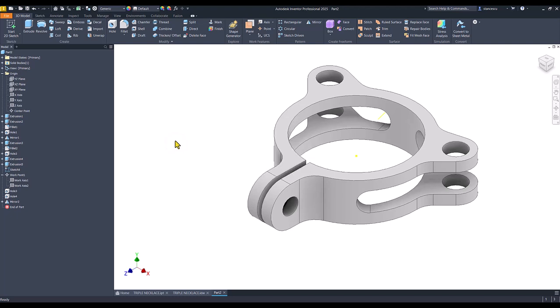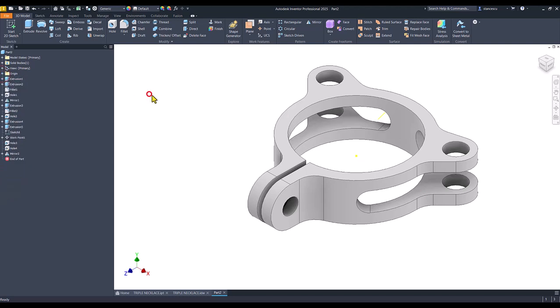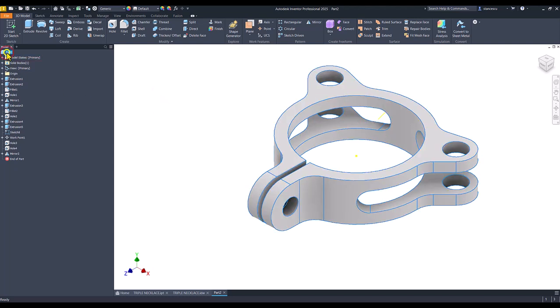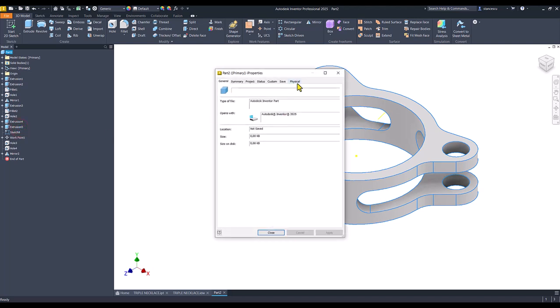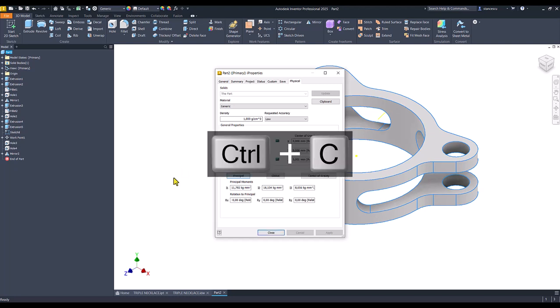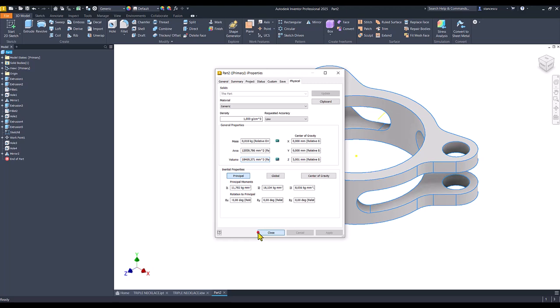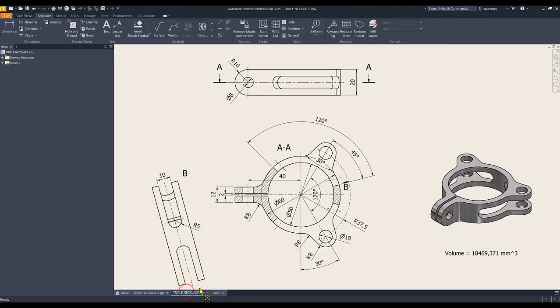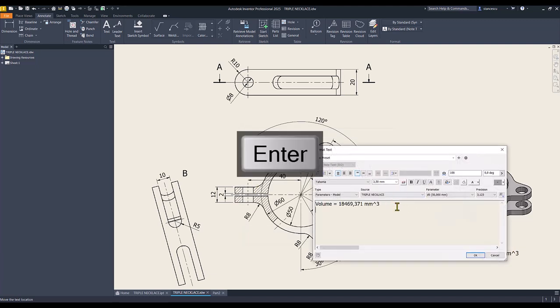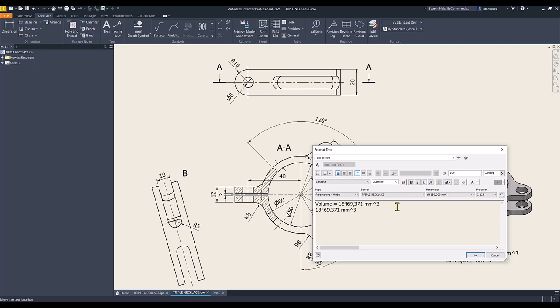I suppose we finished the model. Well, let's verify. Volume. Properties, physical, update. Copy. Close. Drawing, double click, and paste. It is identical my friends.